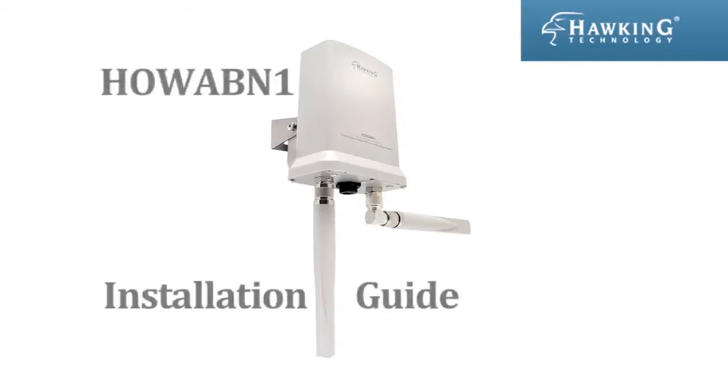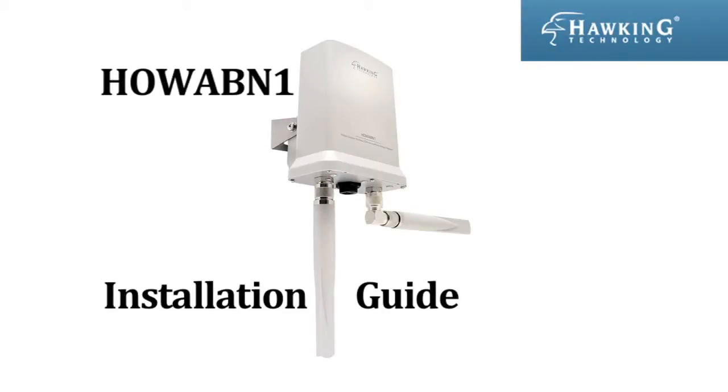This is the installation guide for the Hawking Technologies HOWABN1 Outdoor Wireless Multifunction Access Point and Bridge.